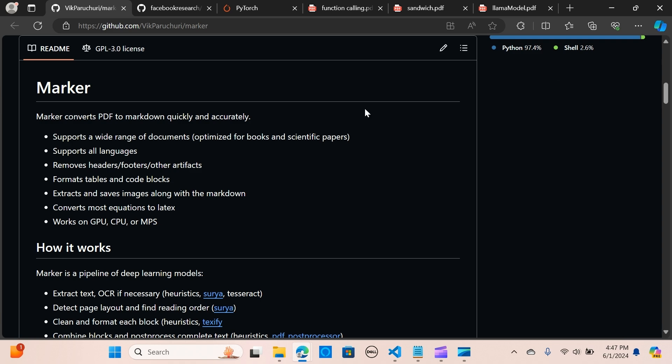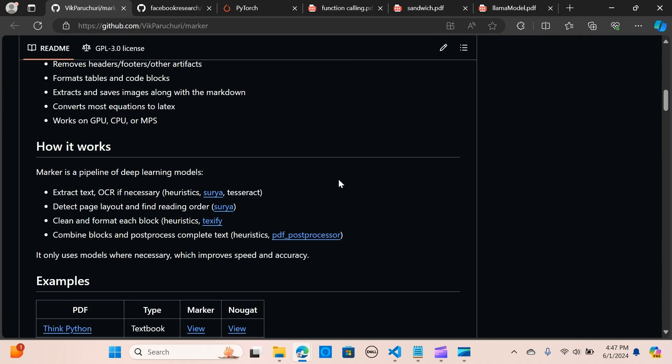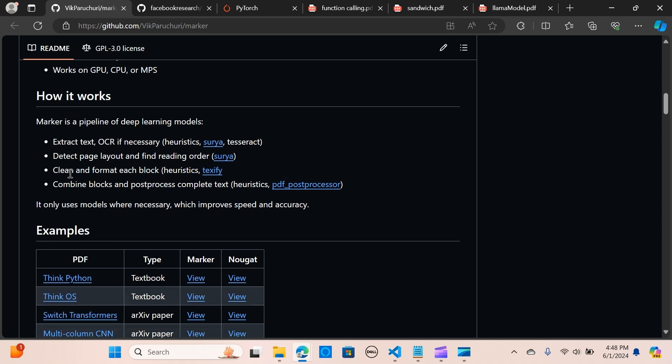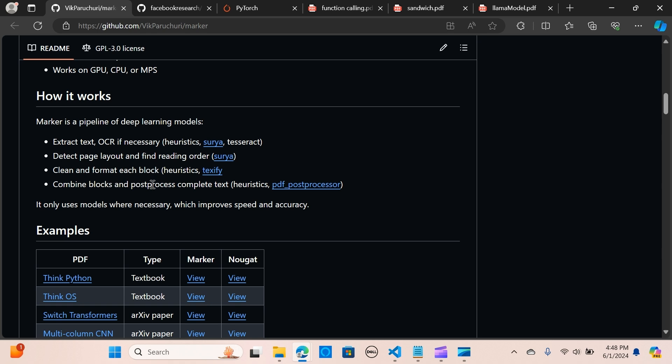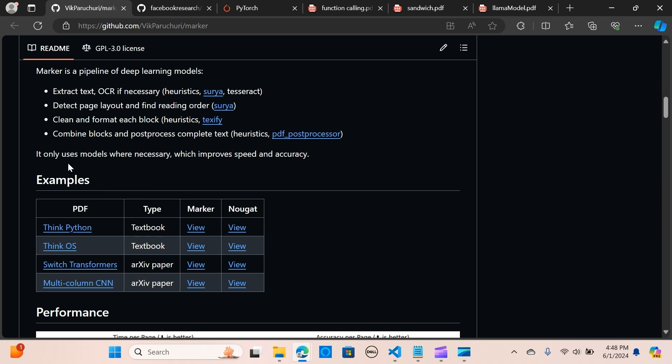This is how it works. It's a pipeline of deep learning models. It extracts text using OCR, detects page layout and finds reading order, cleans and formats each block, and combines blocks and post-processes the complete text. It makes use of models where necessary and that improves speed and accuracy.